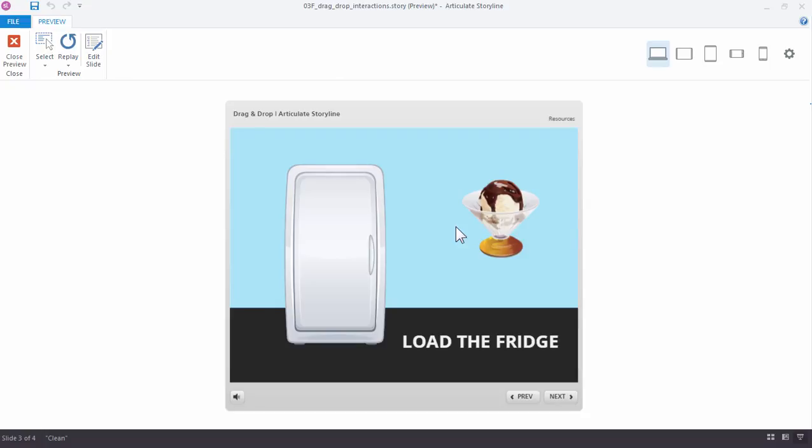In the next tutorial, we'll finish the example by closing the fridge door and making the ice cream disappear when the ice cream is dropped on the fridge.